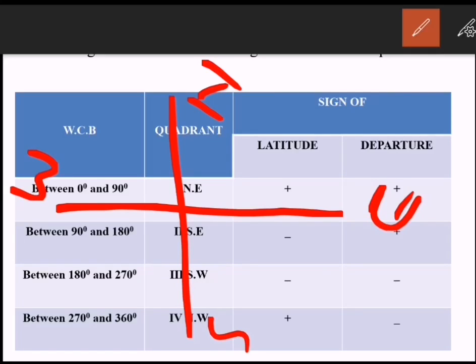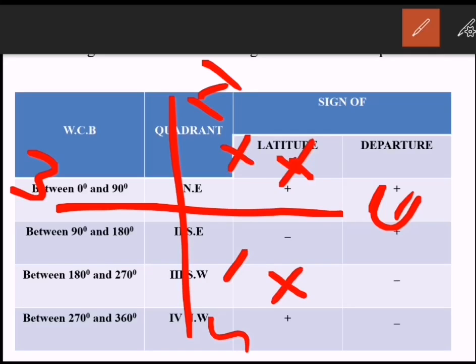In summary: first quadrant — latitude positive, departure positive; second quadrant — latitude negative, departure positive; third quadrant — latitude negative, departure negative; fourth quadrant — latitude positive, departure negative.